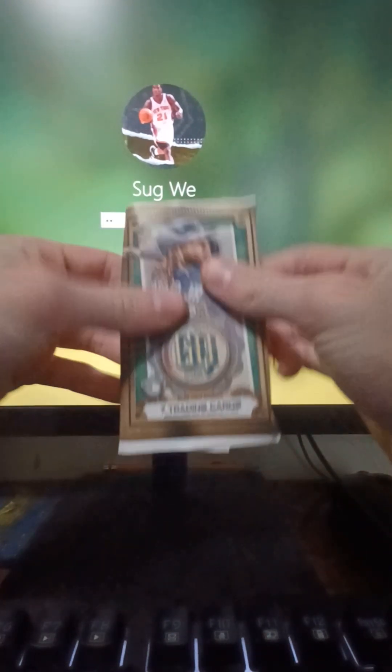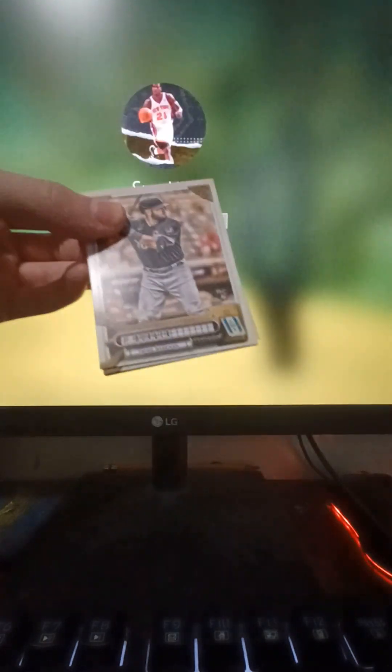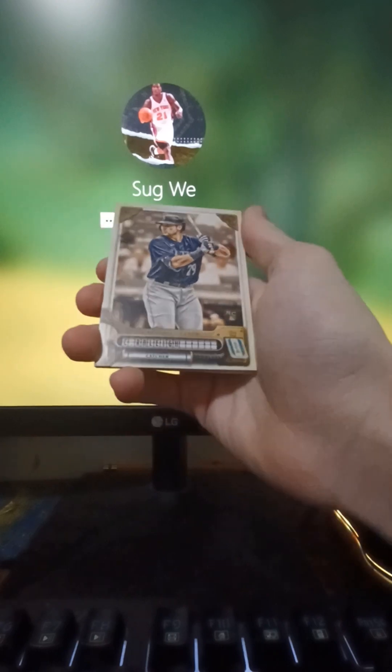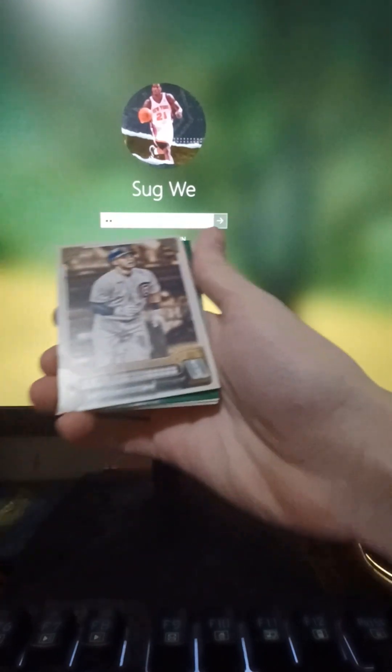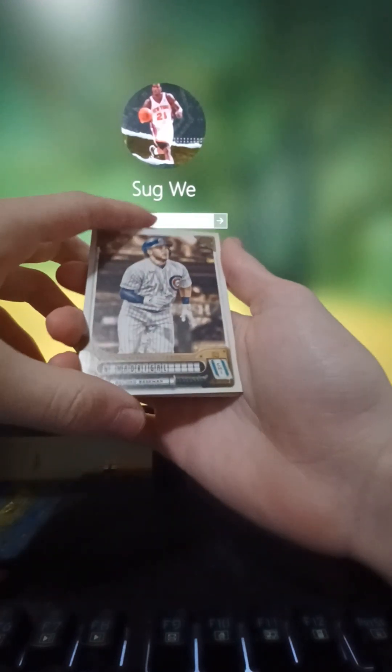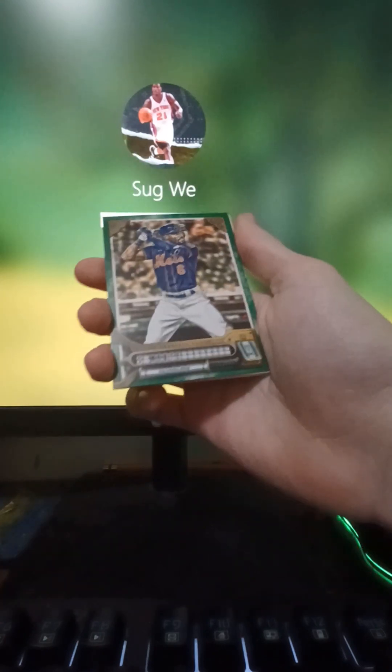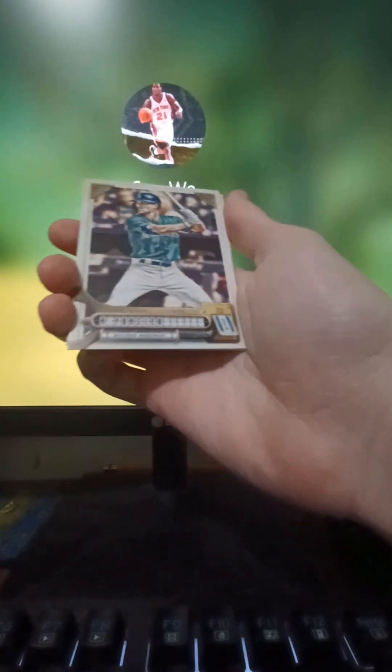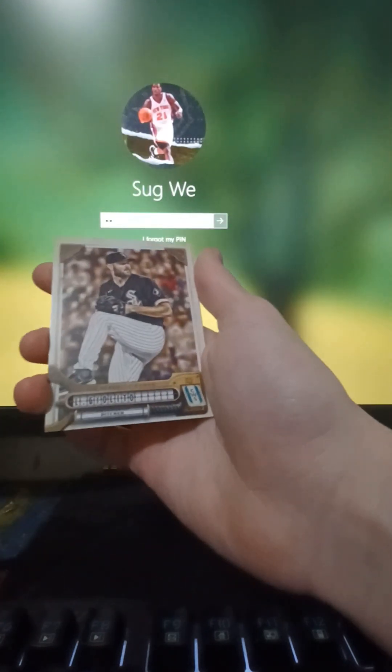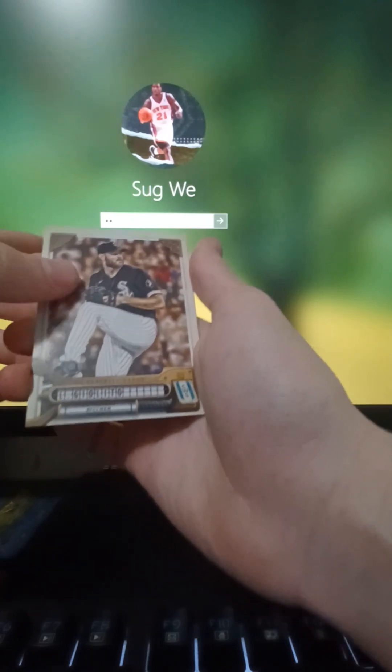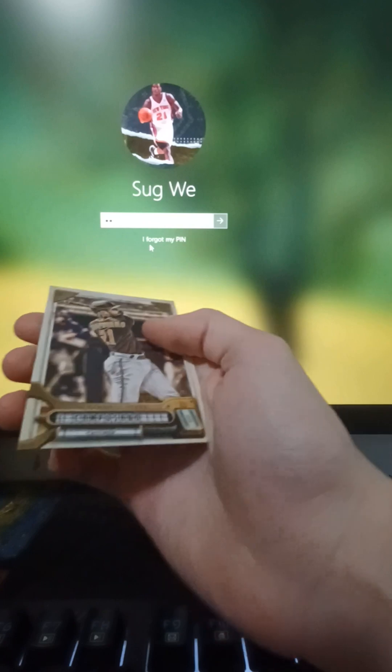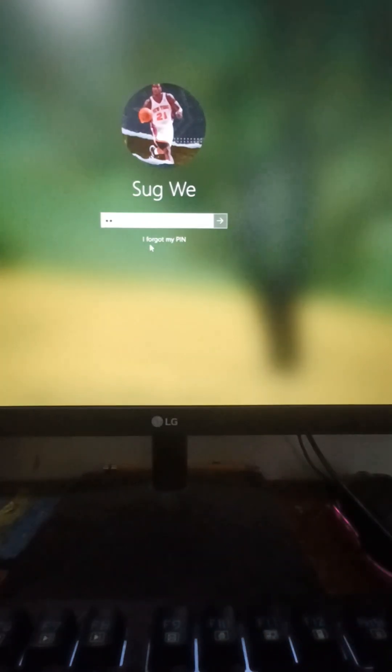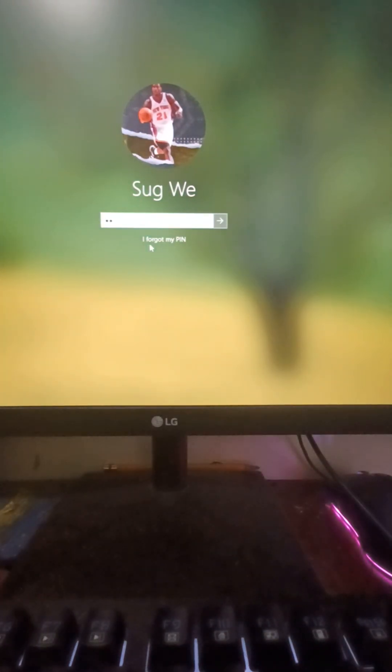Almost done here, pack number six. Okay, we got Jake Burger, Cala Riley, I have no idea. Charlie Morton, Luis... Lucas Giolito I think, and that dude.